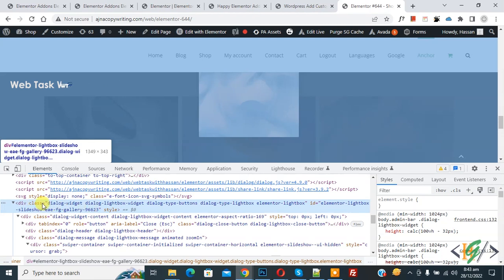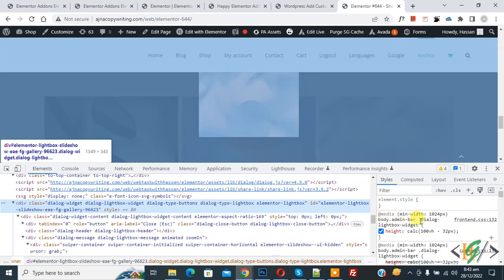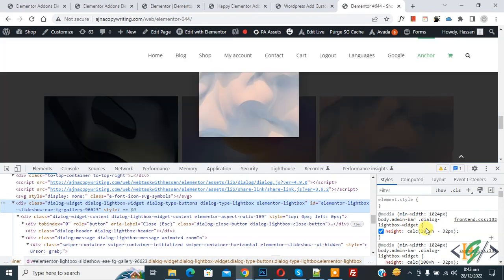Now you see the lightbox starts from here, and we click on it. Then on the right side you see body.admin-bar.dialog-lightbox-widget. Now we are going to add some CSS here.